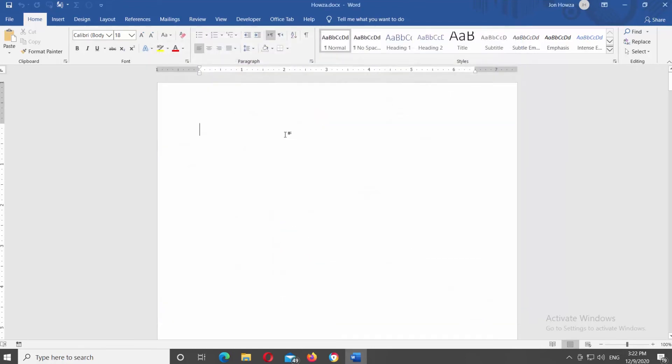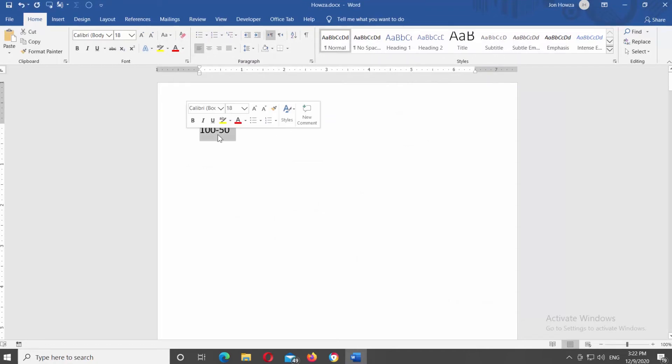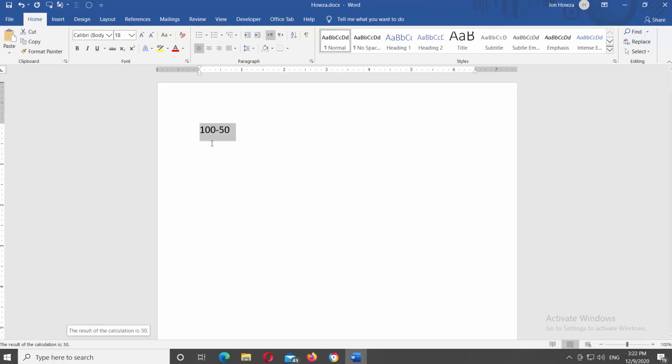Let's see how it works. Type the values you want to calculate. For example, 100 minus 50. Select it and click on the Calculate button at the Quick Access Toolbar. You will see the result at the bottom bar of the window.